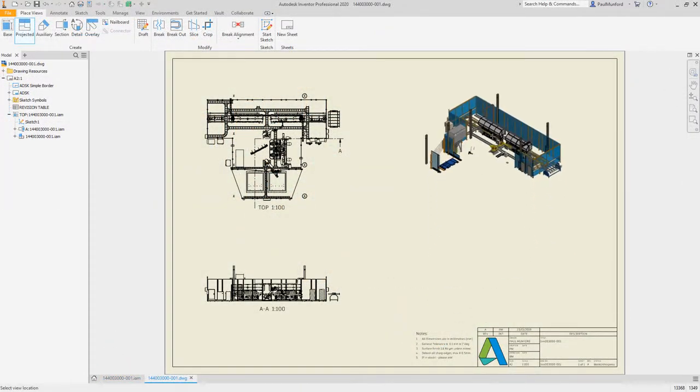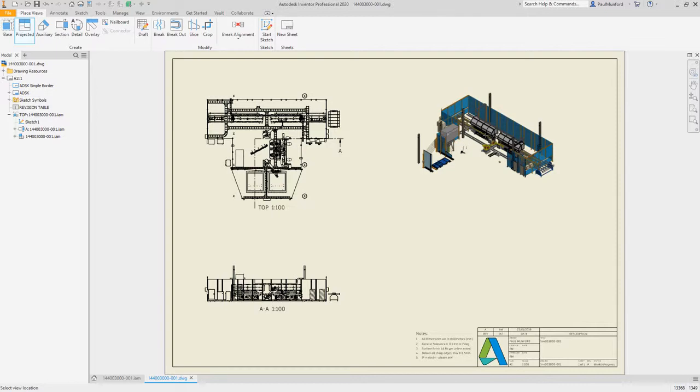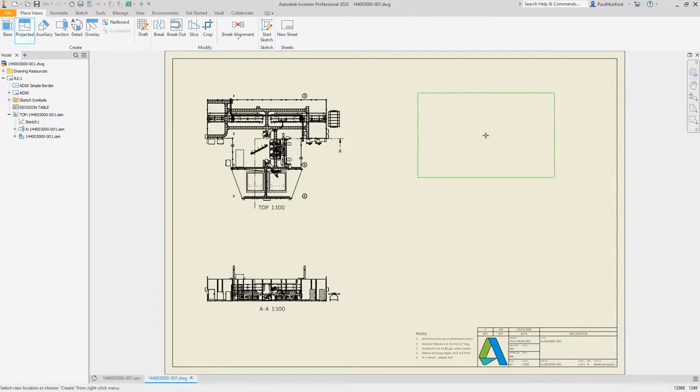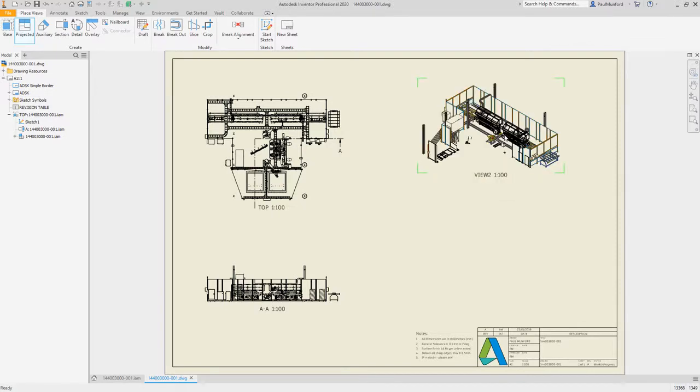Experience enhancements around assemblies, parts, drawings, and AnyCAD workflows in Inventor 2020.